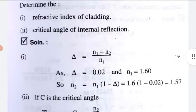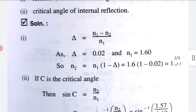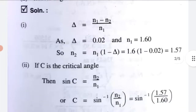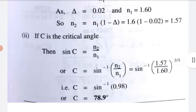With N1 = 1.6, N2 = 1.57, and Δ known, we find the critical angle C using sin(C) = N2/N1, so C = sin⁻¹(N2/N1) = sin⁻¹(1.57/1.60) = sin⁻¹(0.98). Therefore the critical angle C = 78.9 degrees.